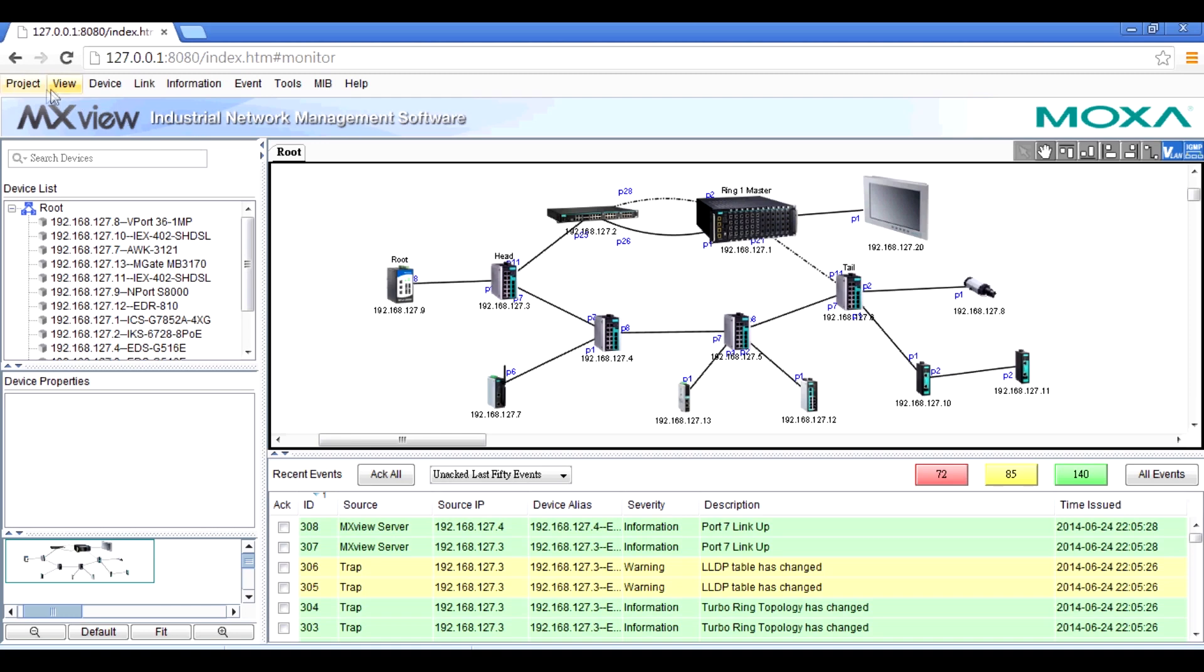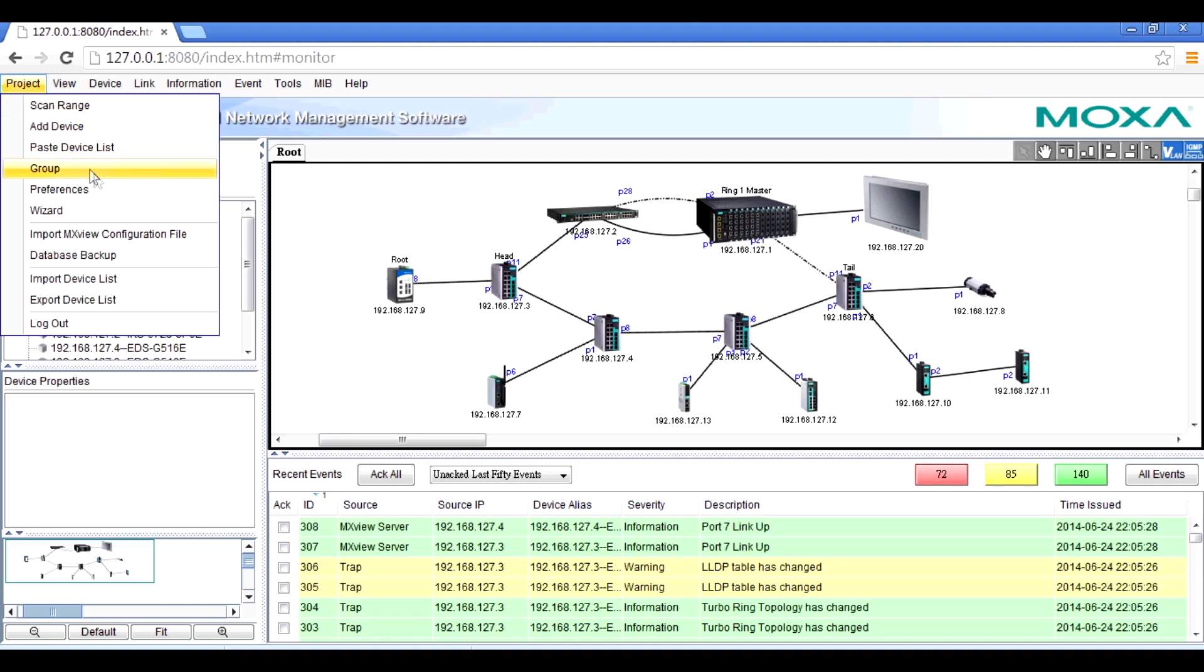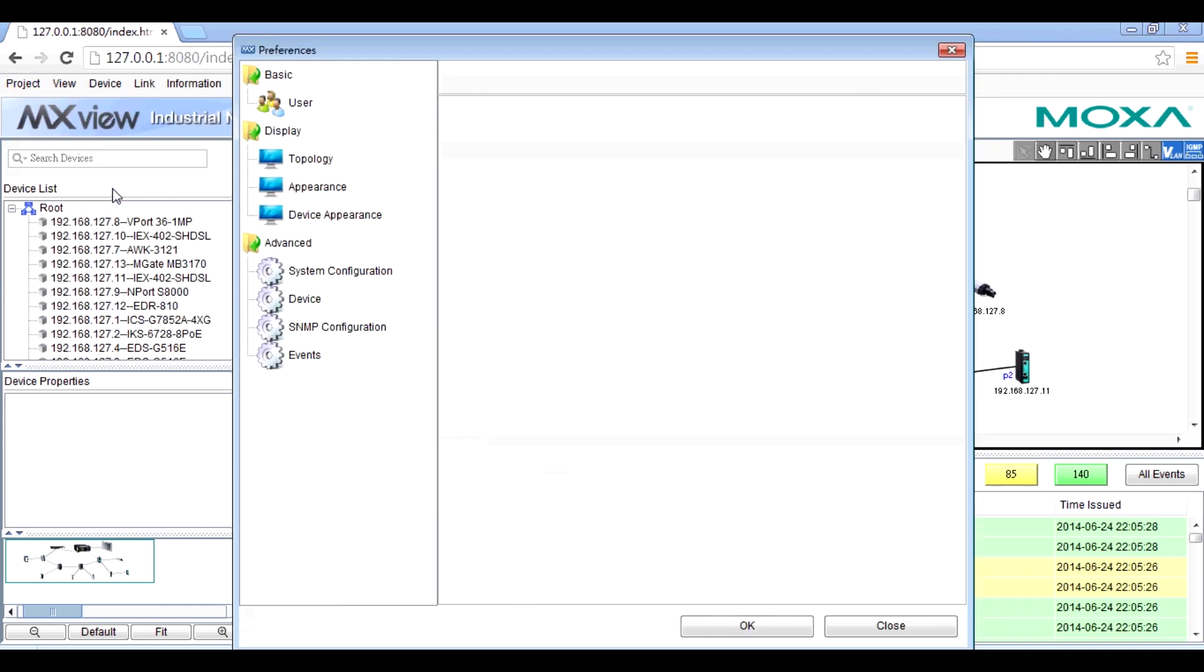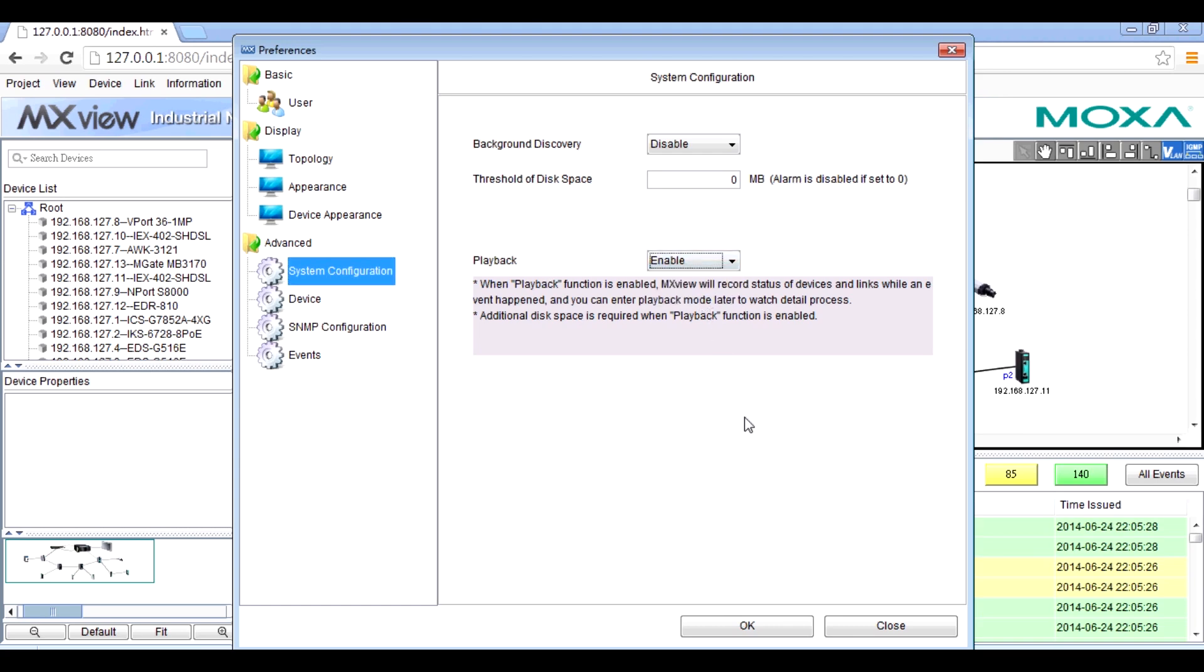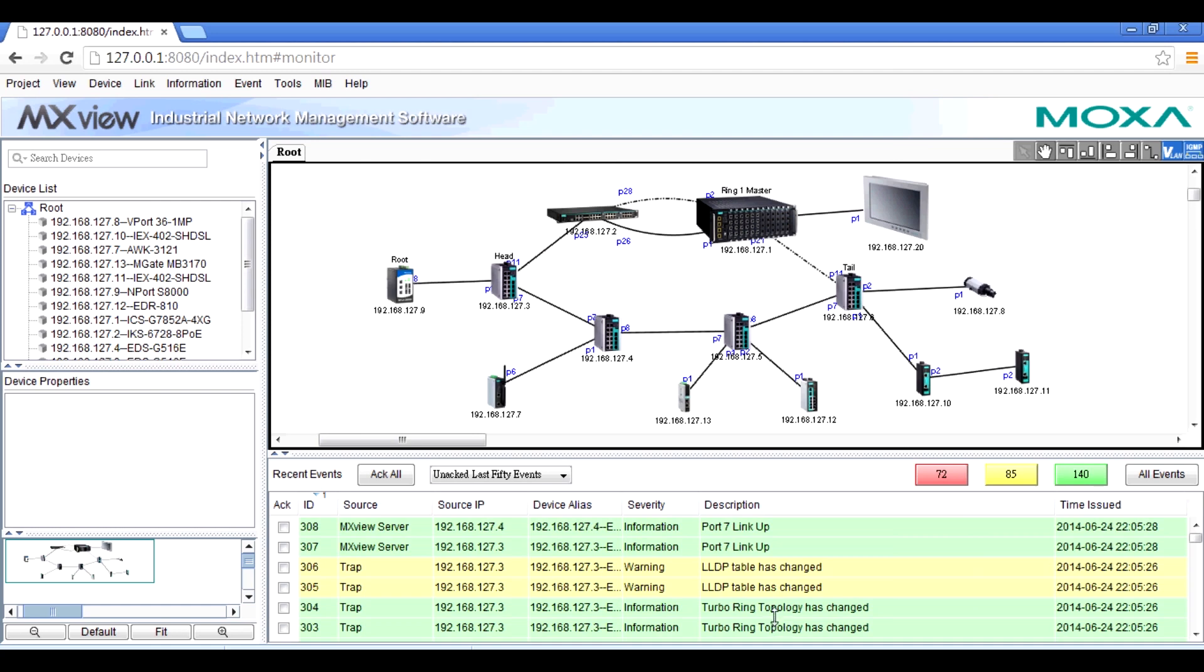As you can see, in the preferences of MXView menu, we can easily enable the event playback function and MXView is now recording all the information in the network topology.